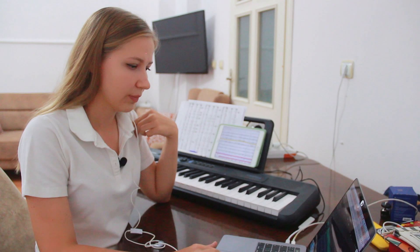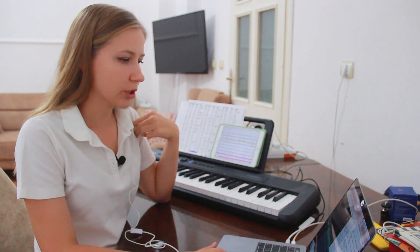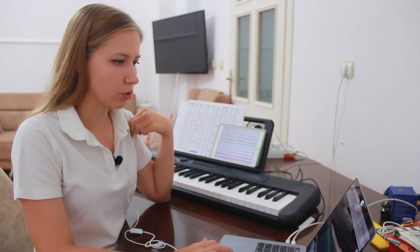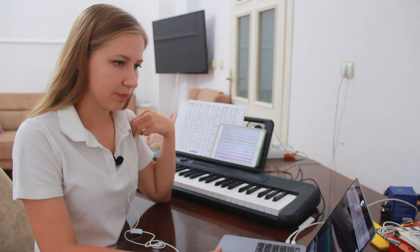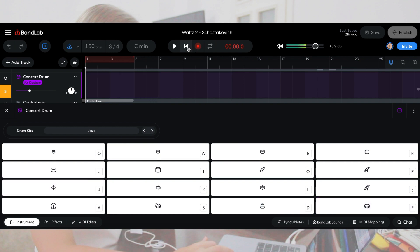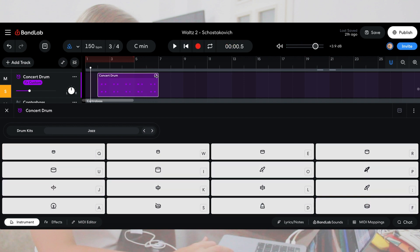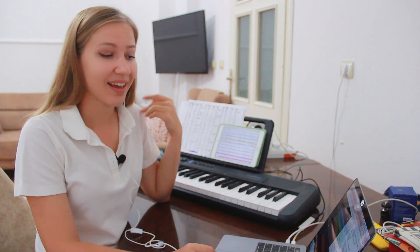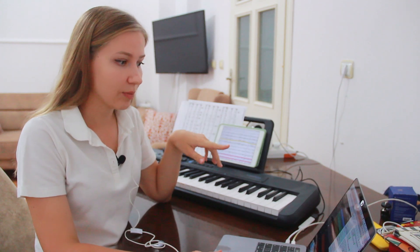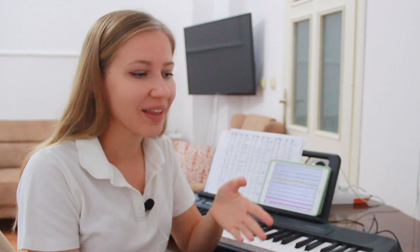Then I look for a sound similar to a concert drum in the program. And that's it — there's only one track left to record: the violin part. I'll record it with you, and that will be the result.